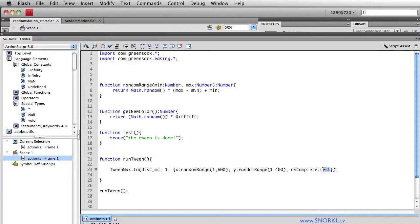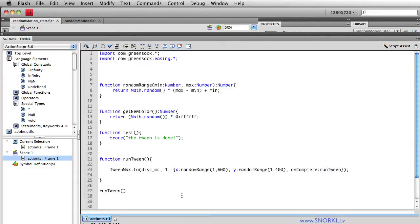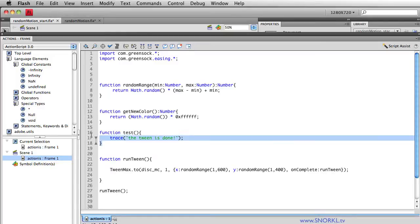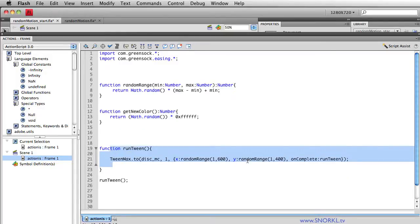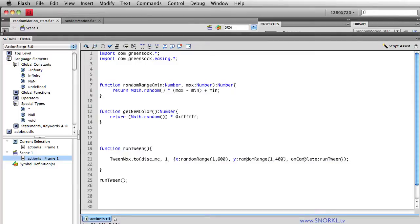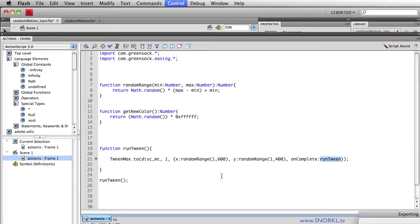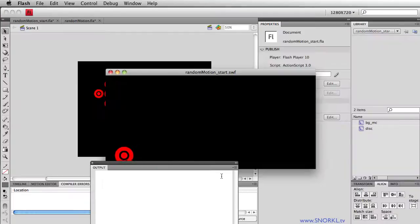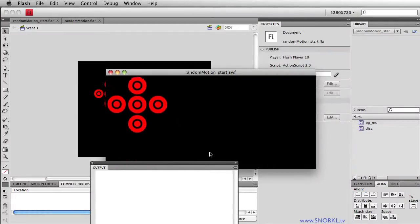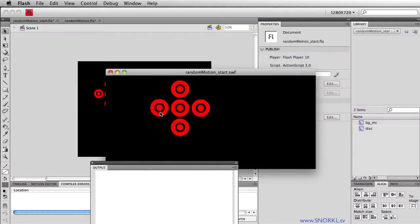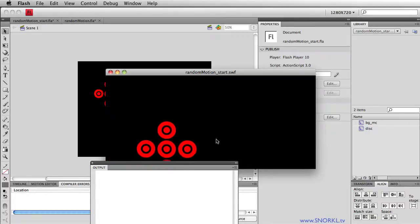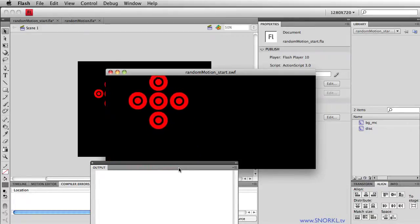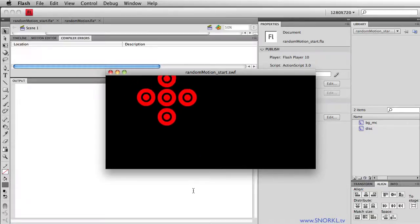But right now, I'm just going to say, let's call the runTween function again. Alright, I don't need test anymore, it's a little clutter. So runTween creates a tween, and when that tween is done, onComplete, we call that same function again. It's almost like a loop, well it is a loop. And you'll see that this thing just moves around and around and around. Totally random.